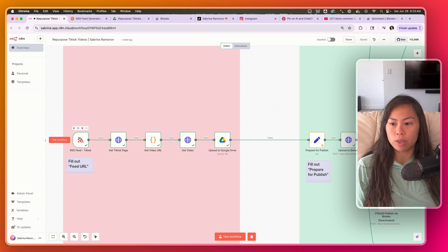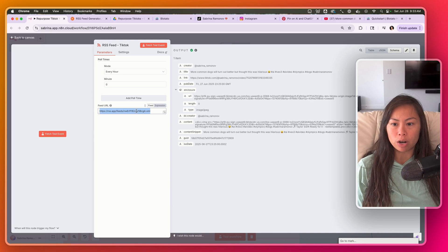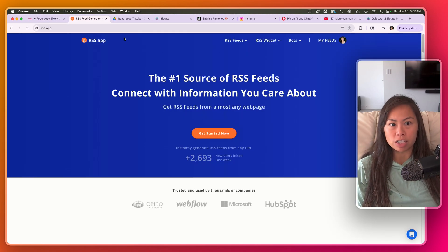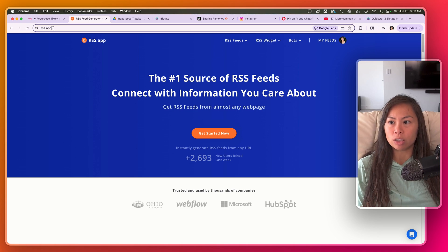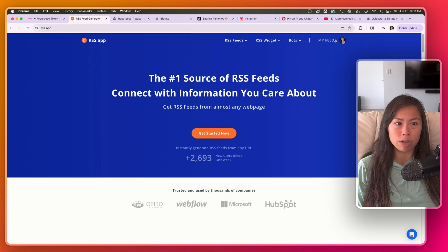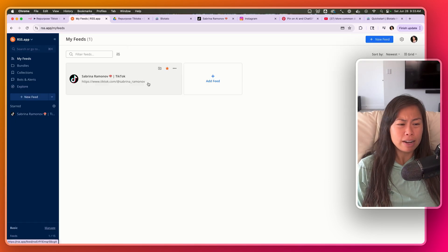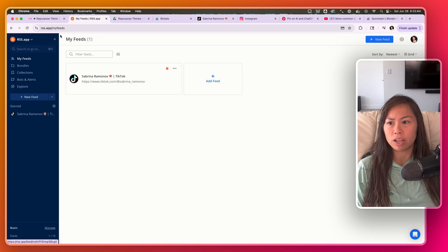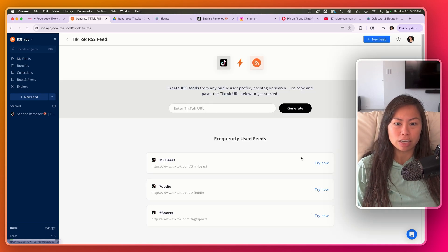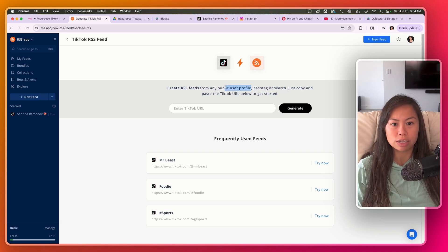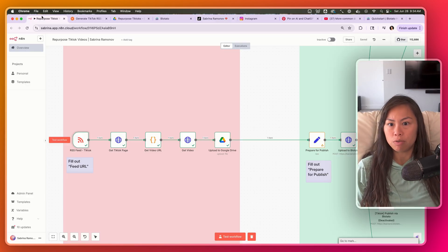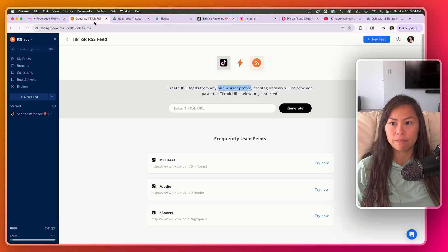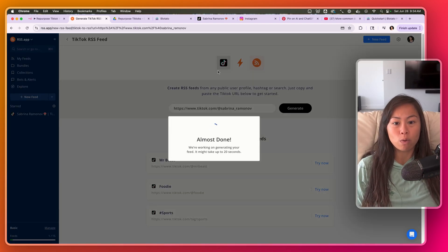Starting with the trigger - this is an RSS feed trigger and all you have to do is put your RSS feed URL here. Of course you can use any RSS feed that you want. Now the one I recommend is called RSS App because it allows you to track TikToks and other social media content. Once you sign up, go to My Feeds - it has a free trial so you can test everything out and see if you like it. Click Create a New Feed, Add Feed, and then click TikTok RSS Feed and put in the public user profile. You can also put in hashtags or searches, but for this example we're going to put in a public user profile. Here I'm going to grab my own TikTok profile, paste it in here, then click Generate.